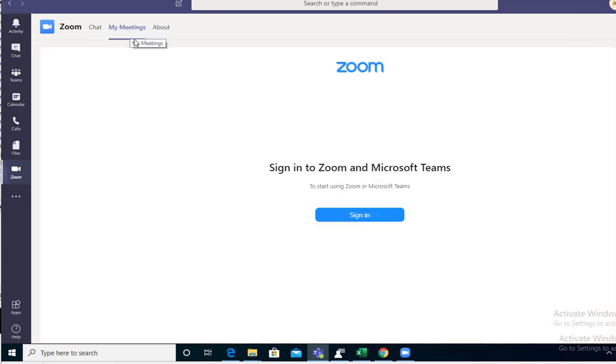Click on My Meetings and then click on Sign In. You want to sign in with your Zoom credentials if they're not the same as your Microsoft Teams credentials.